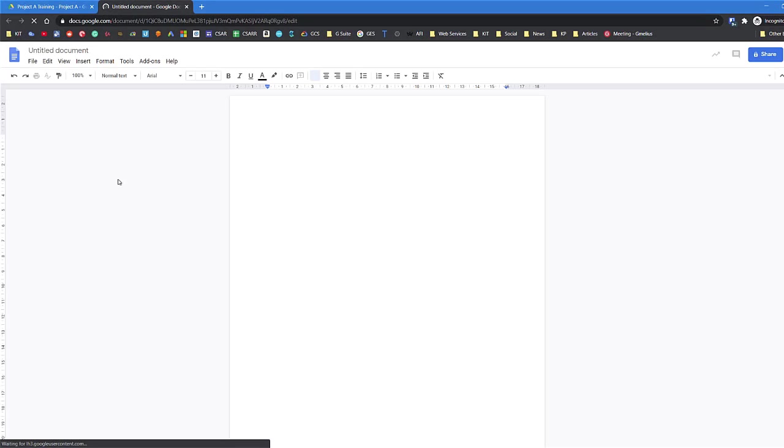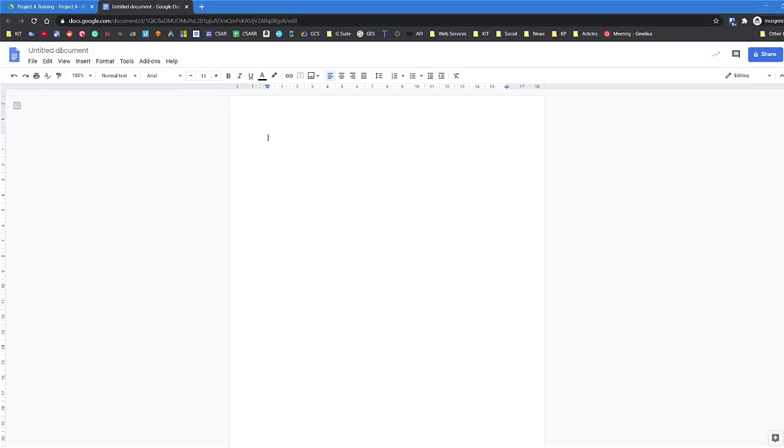So here we go, create a Google Doc. It's really important when you create a document to give it a name first. So in the top left-hand corner where it says Untitled Document, you need to click on that and give it a name.